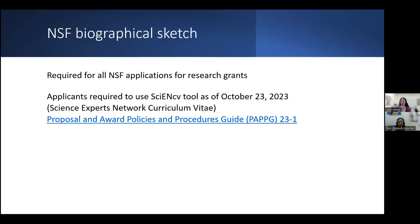But first, what is a biographical sketch? It's a specifically formatted resume required for all NSF applicants for research grants, and applicants are required to use the ScienceCV tool. We will be using the short form biosketch instead of biographical sketch throughout this presentation.